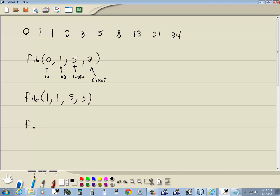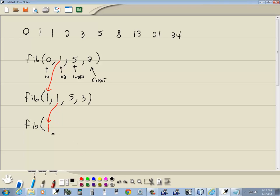And then we call Fibonacci again. And again, what this is doing is taking our second number and putting it first. So it's taking our second number and putting it first. So that'd be a one there. And now it's adding these two together. So one plus one is two. So then it's putting two here. And then five, and then it's increasing that. So it's calling itself over and over doing that same pattern.